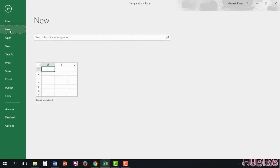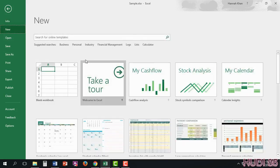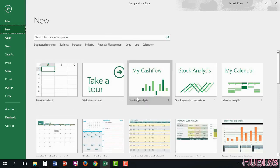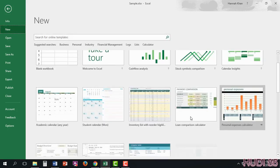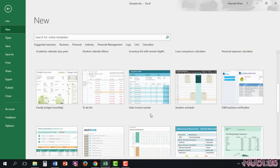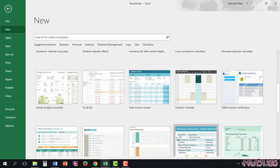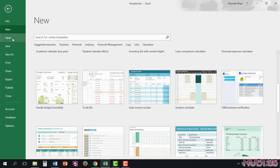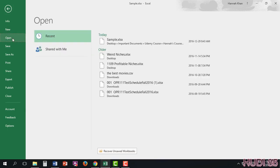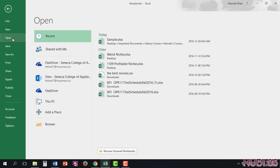In New, you have the option to add a new workbook or open an existing default one that they have set up here. In Open, you're able to open any existing files that are on your USB key or your PC itself.